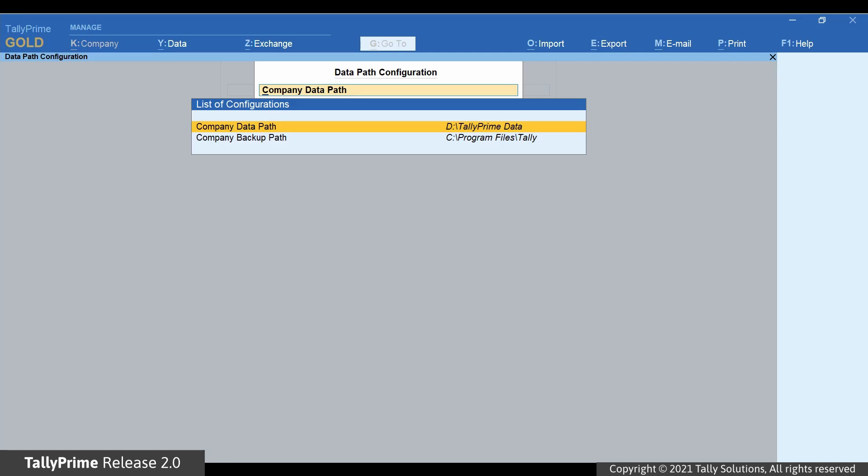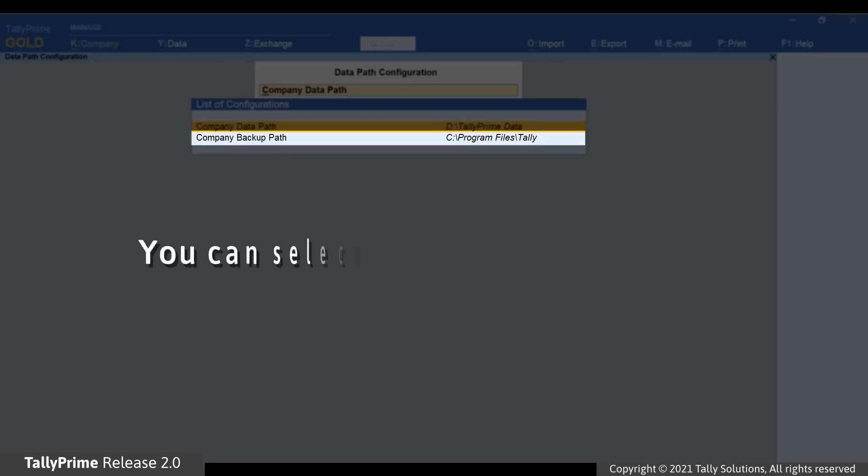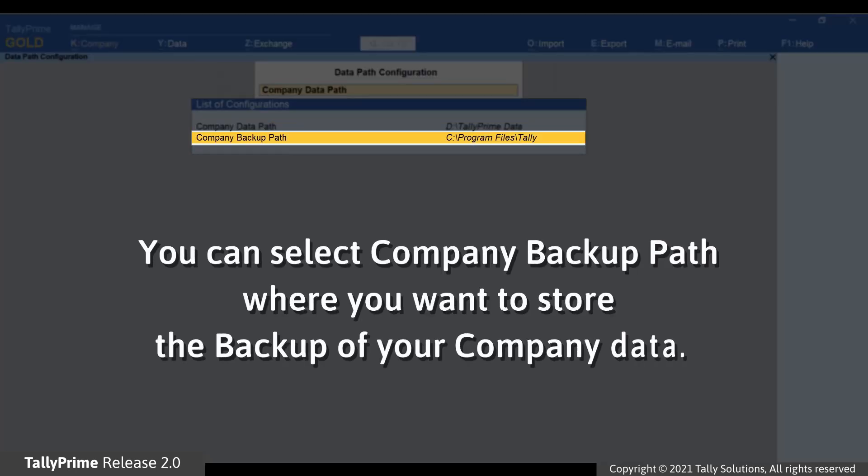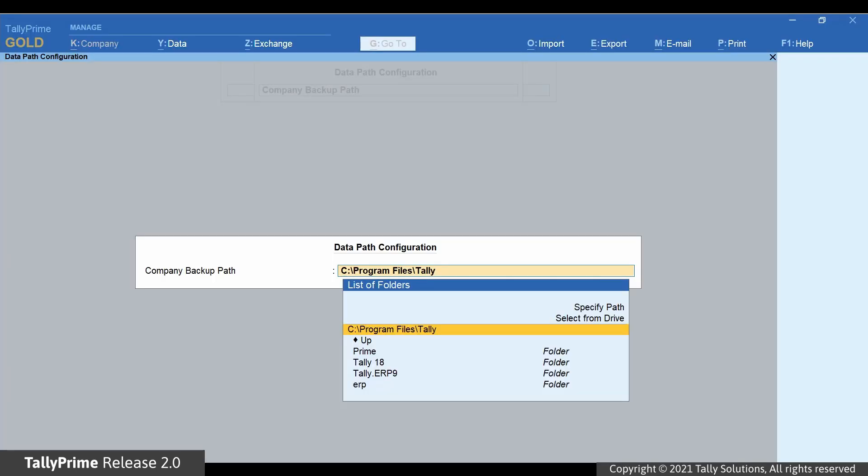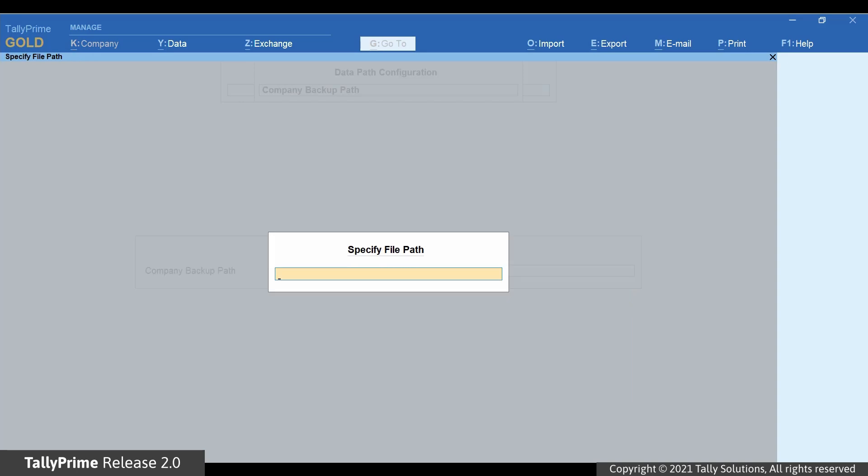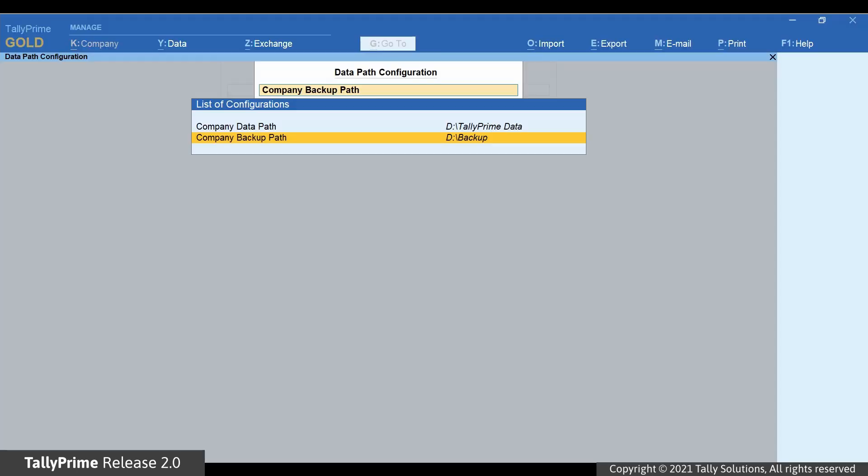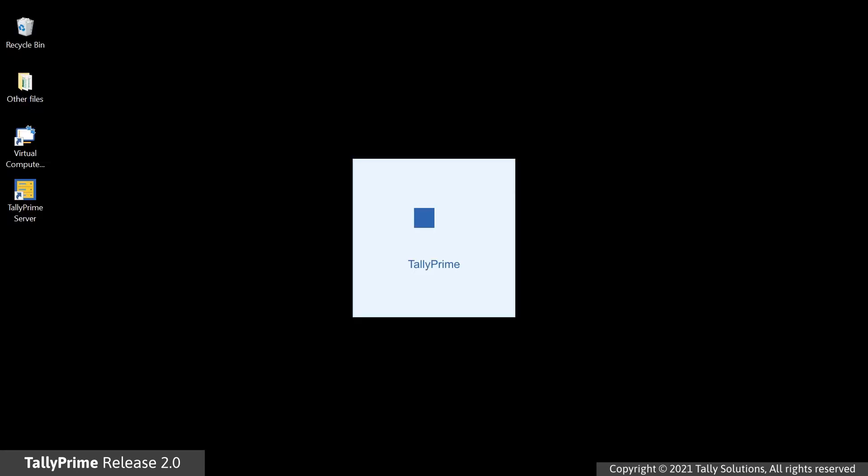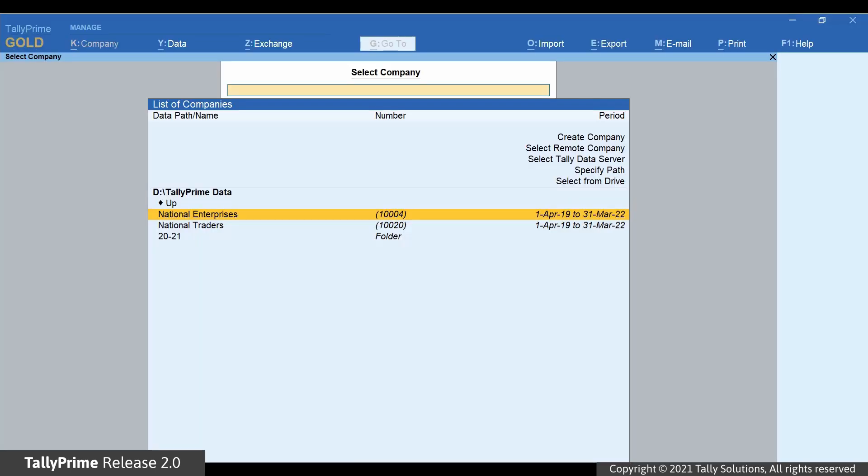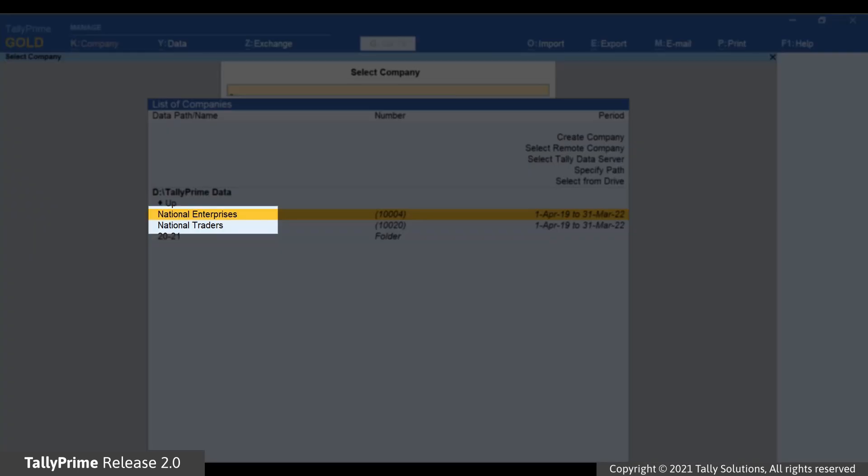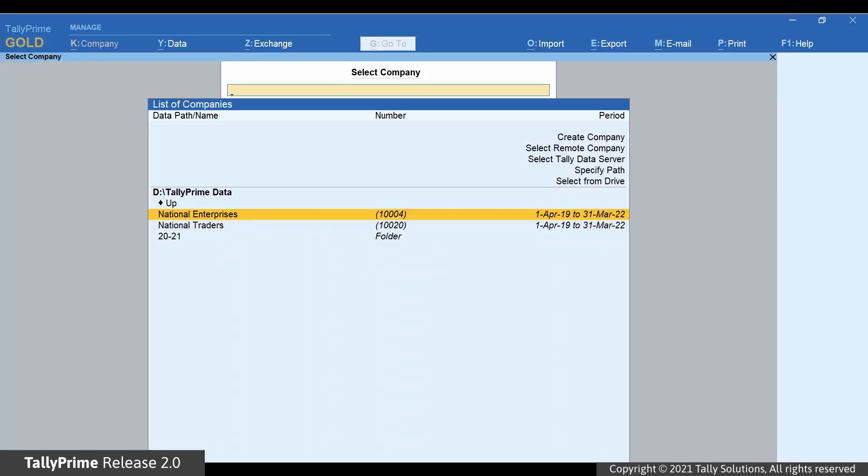In a similar way, you can also select Company Backup Path. Once you select Company Data Path, whenever you open TallyPrime, the company stored in the selected path will be listed under List of Companies. You can press Enter to open the company data and start working on it.